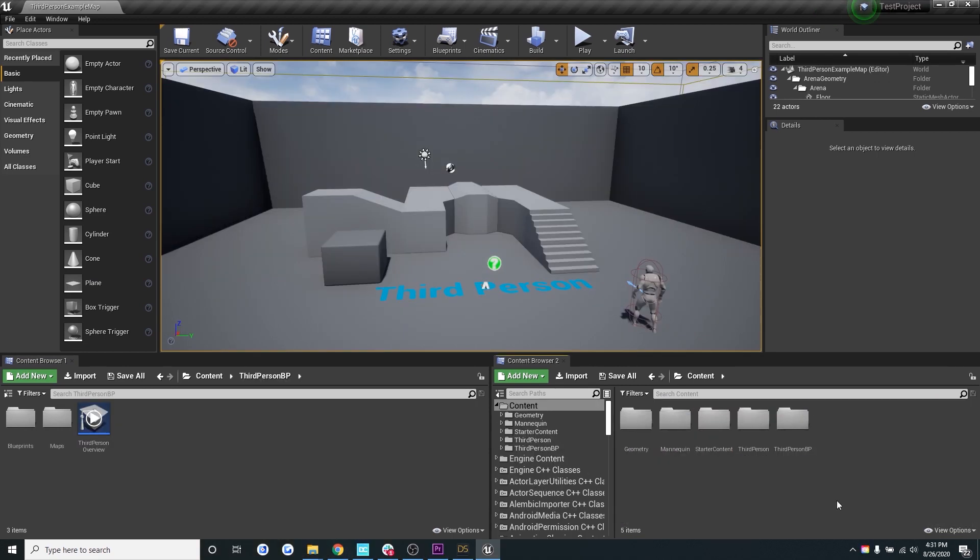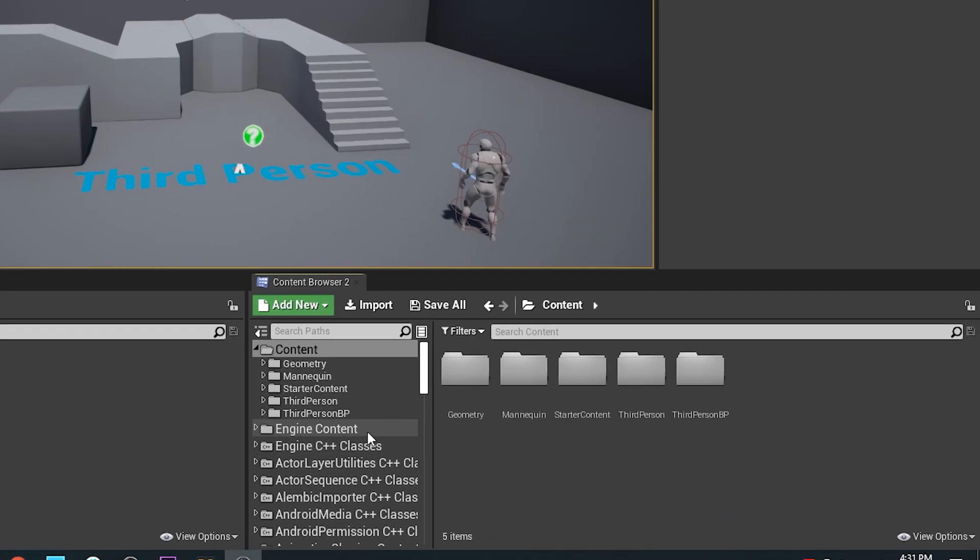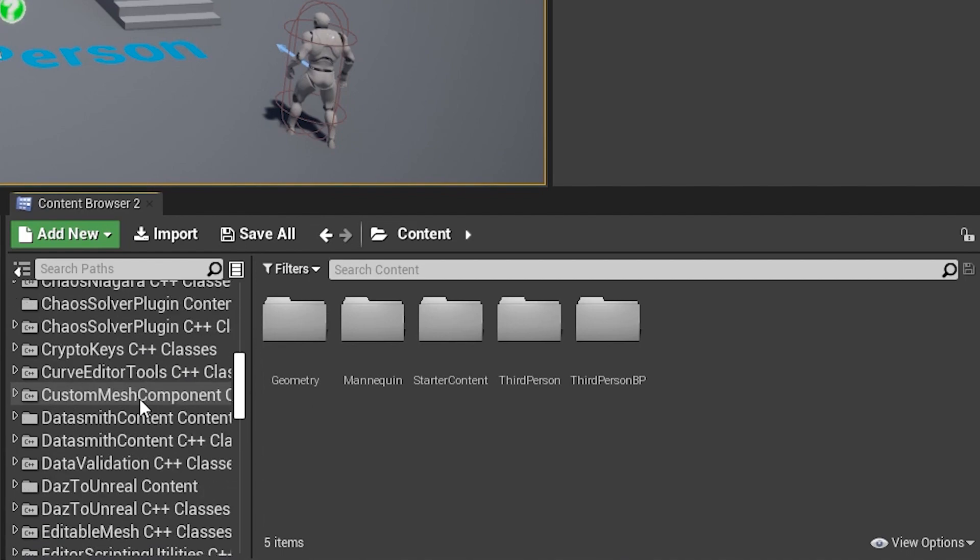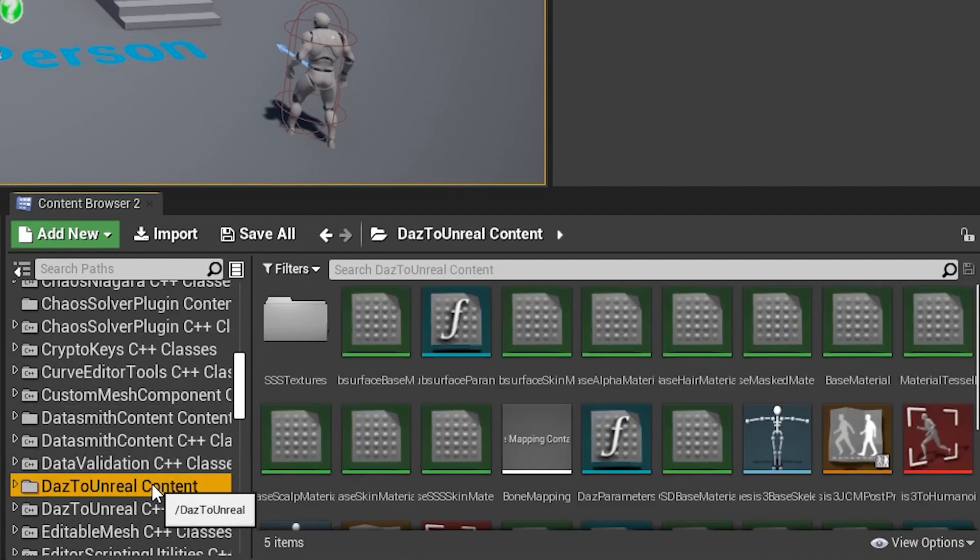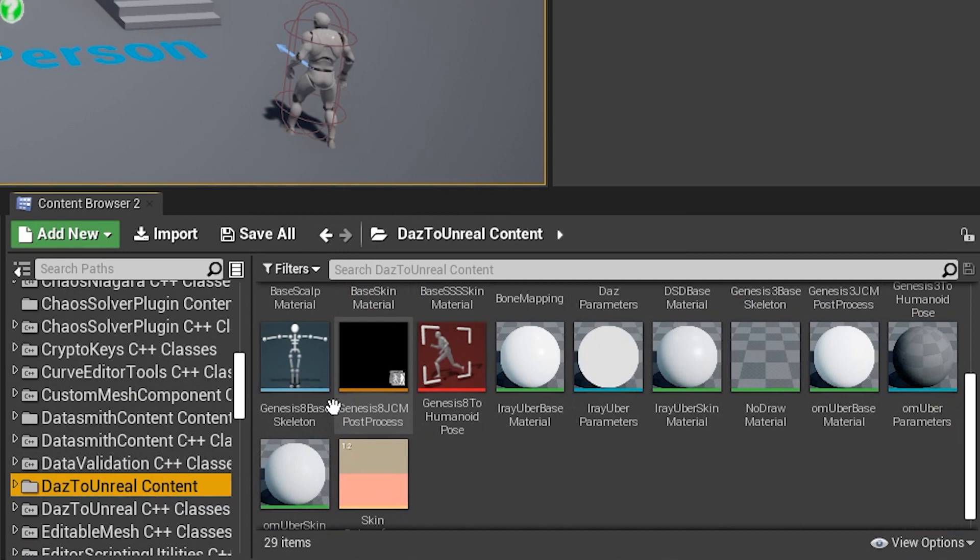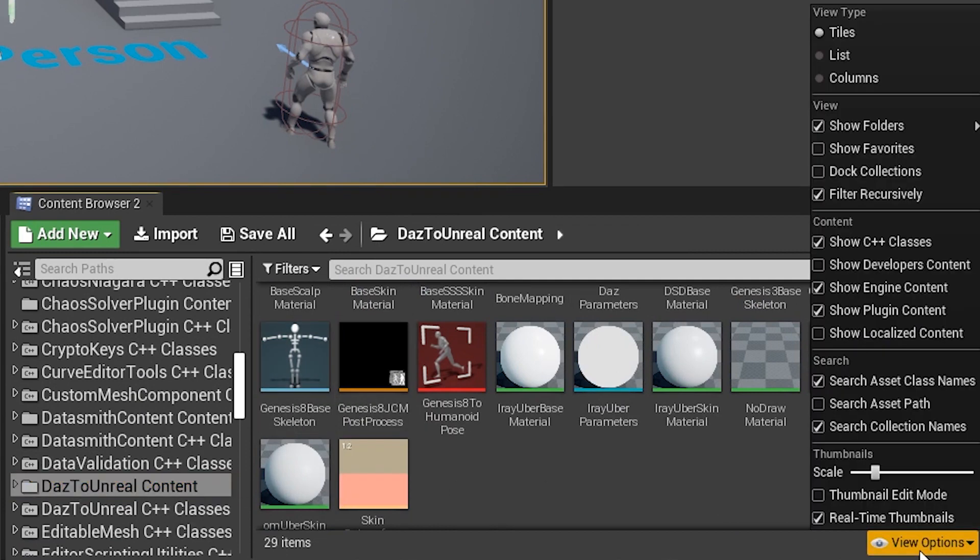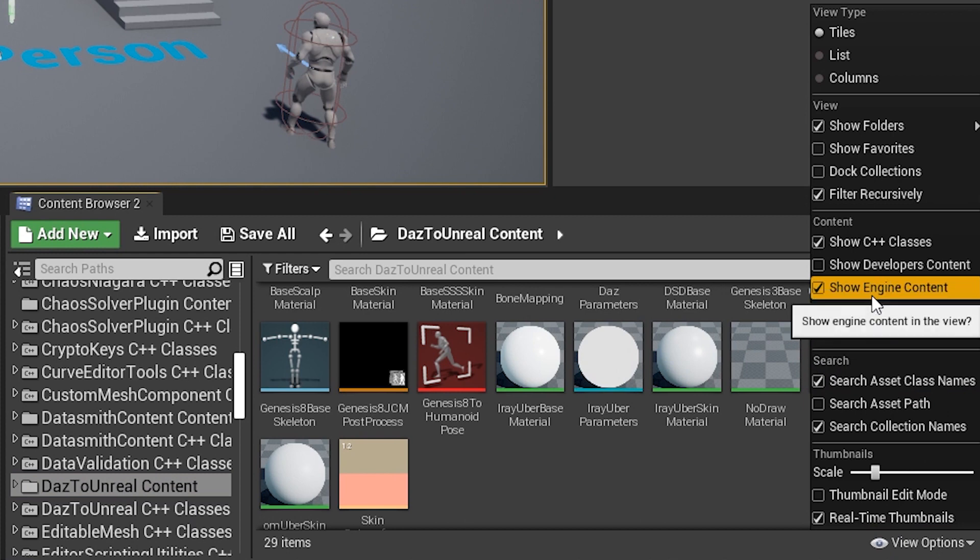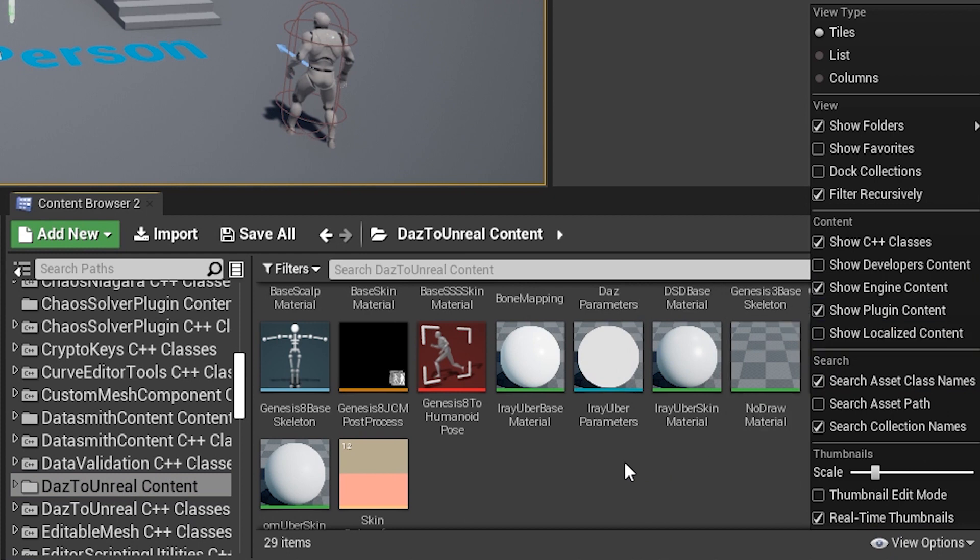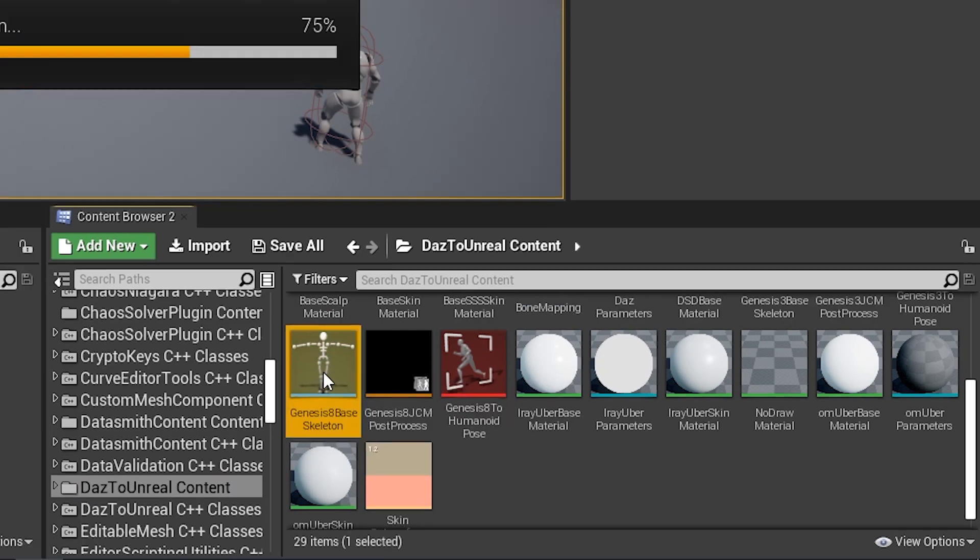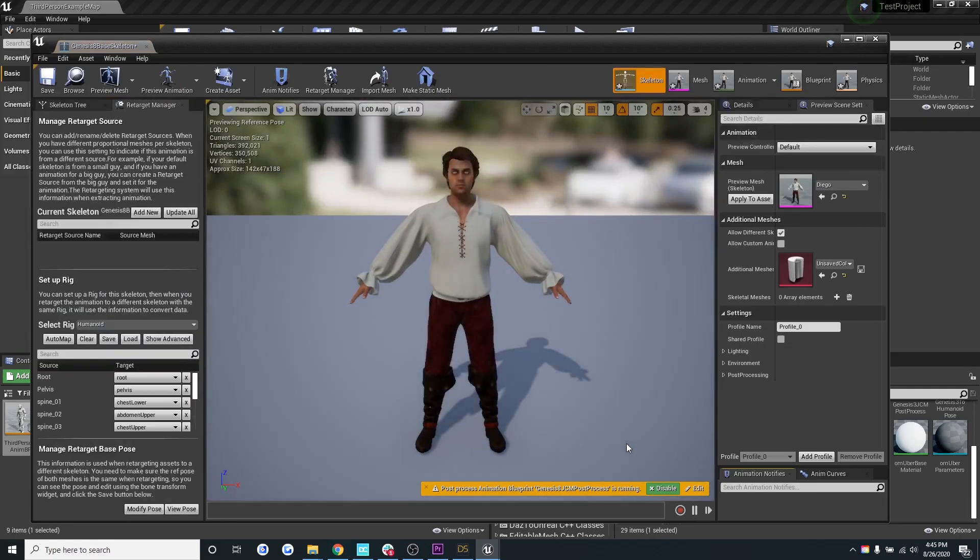So once you're in Unreal, go to the content browser and select Daz to Unreal content. If you don't see this content right away, go to view options in the bottom right hand corner and make sure you have show plugin content and show engine content selected. Once you've done that and you've located the folder, open the Genesis base skeleton.